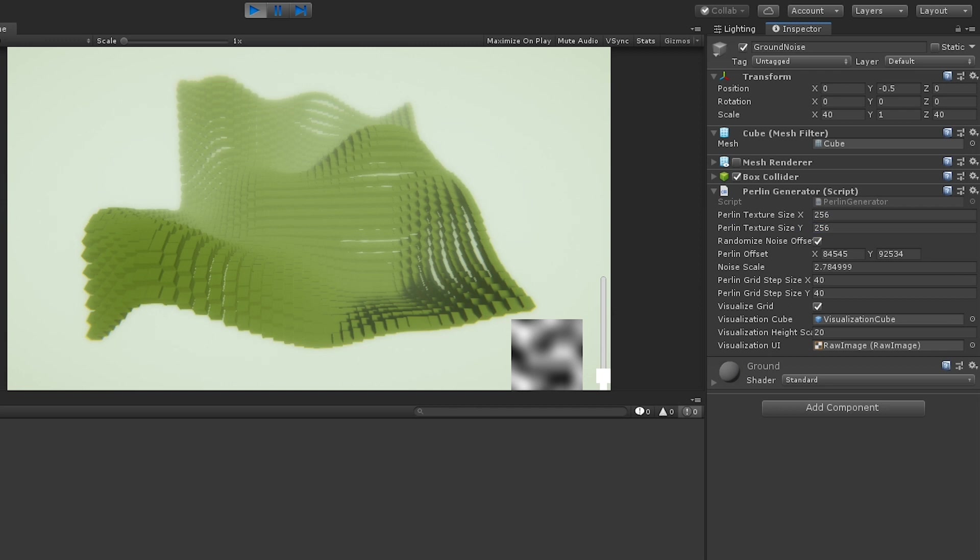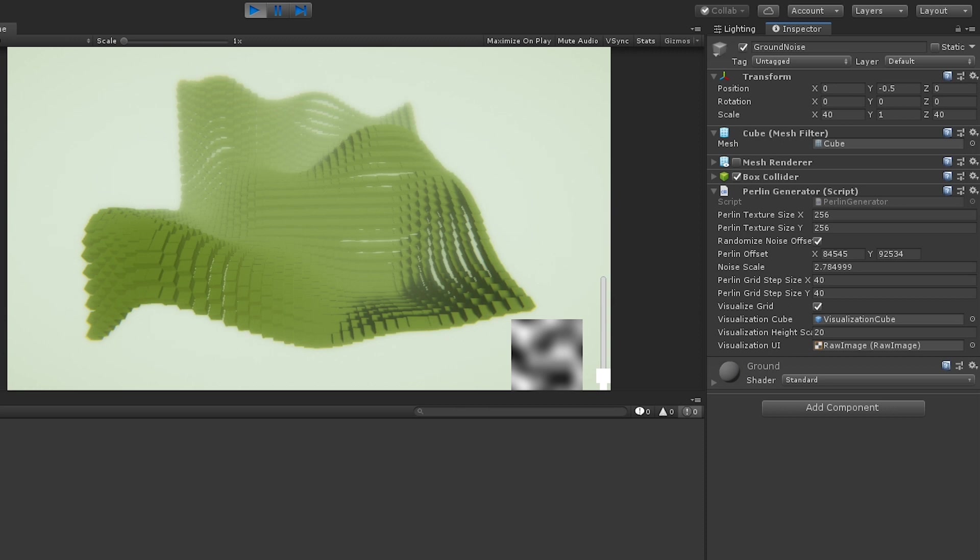We have the choice of whether we want to randomize the noise offset. What this is about is we're scrolling through the texture and sampling the texture at different points. The noise is actually not random itself.